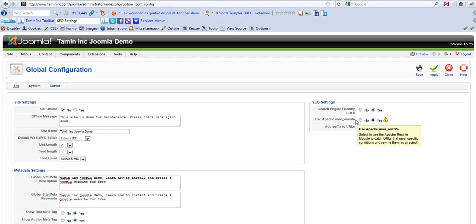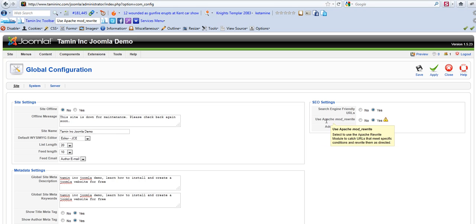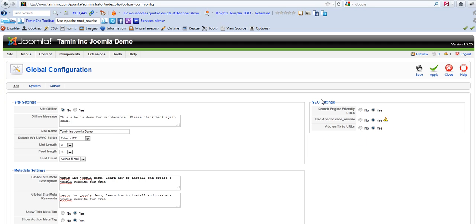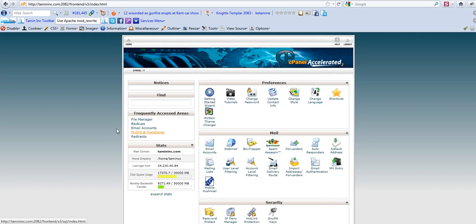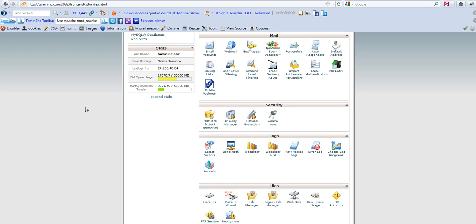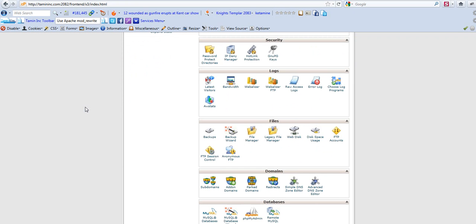Now with the mod rewrite, I'm going to show you how to use the Apache mod rewrite on your site because you need to edit that particular file in the .htaccess. So go to your server, to your cPanel or wherever you've stored your Joomla files, file manager.